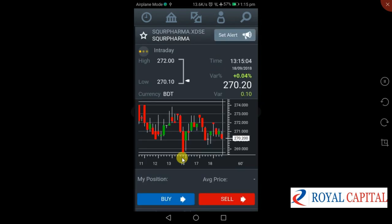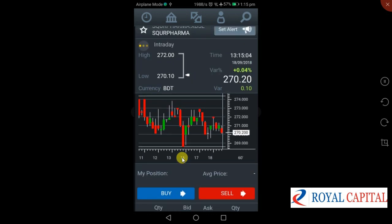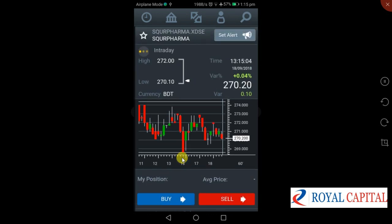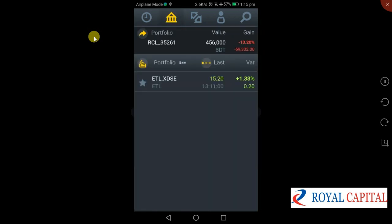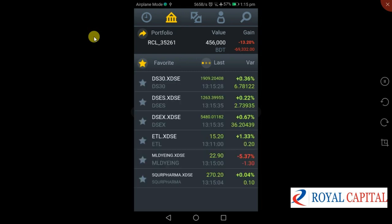Previously we have seen our favorite list. Then we have a static icon. We are going to press our favorite list. We will see our favorite list — it's called Square Pharmacy.